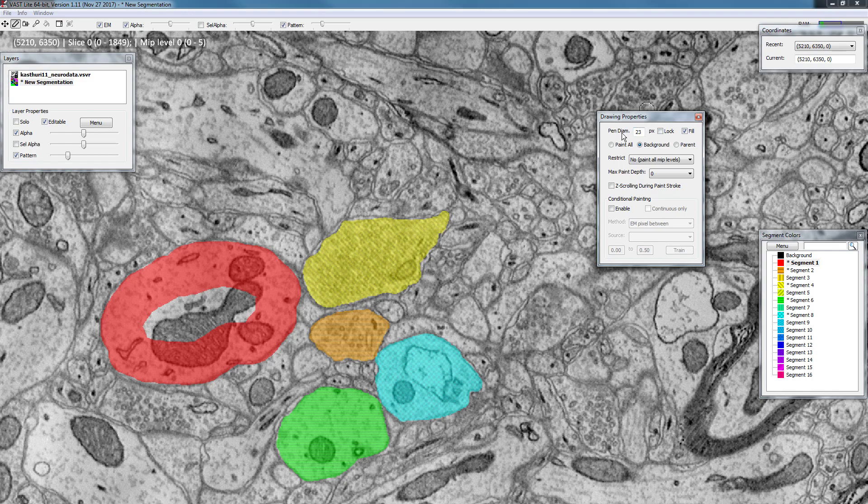First of all, here you have the pen diameter in pixels. If I change my diameter of the pen you can see that this is updated over here.